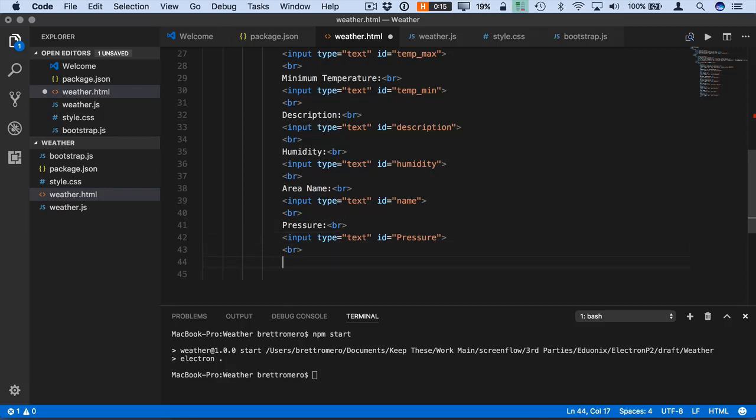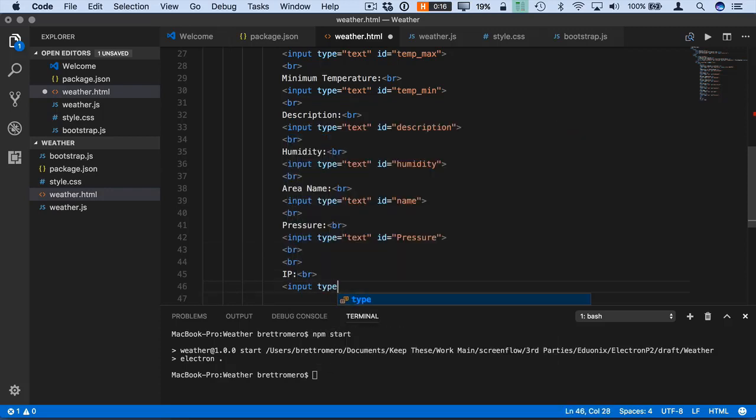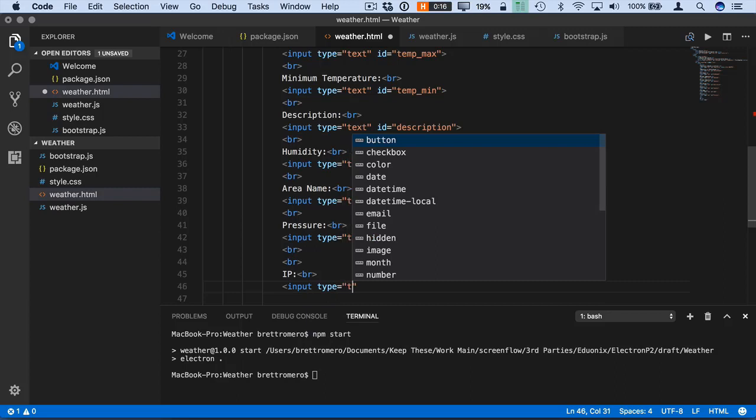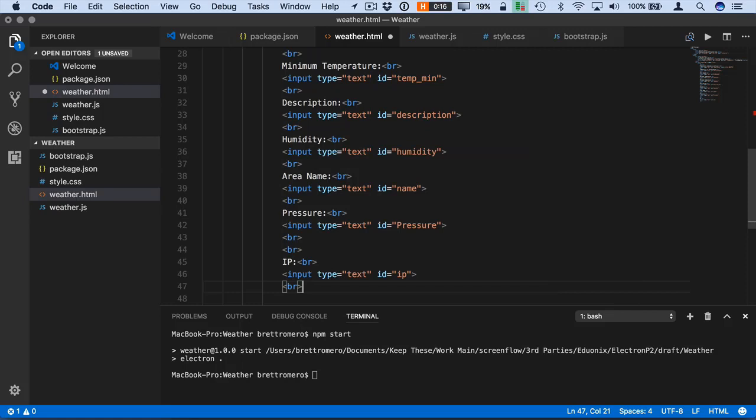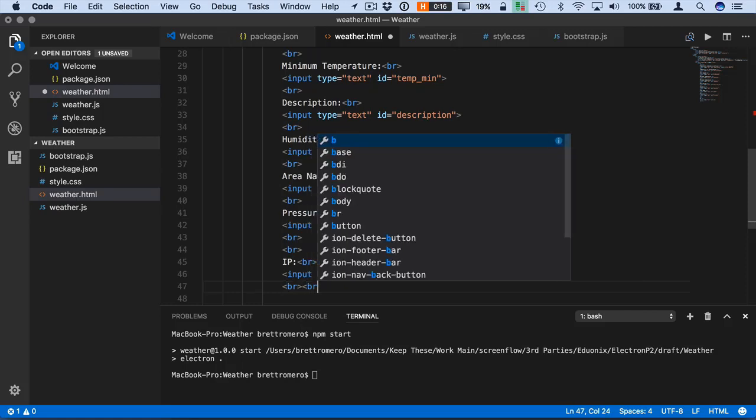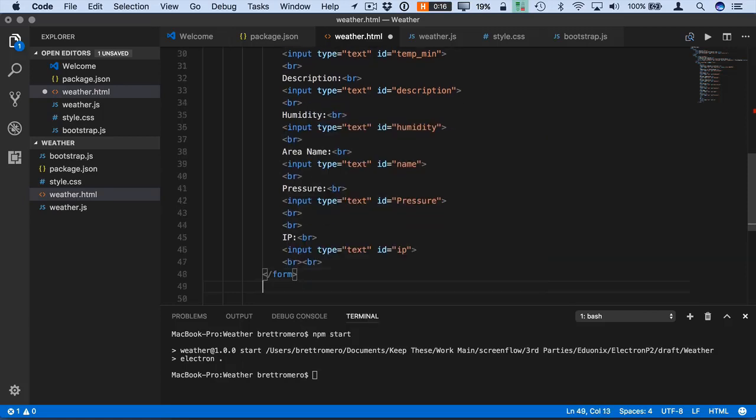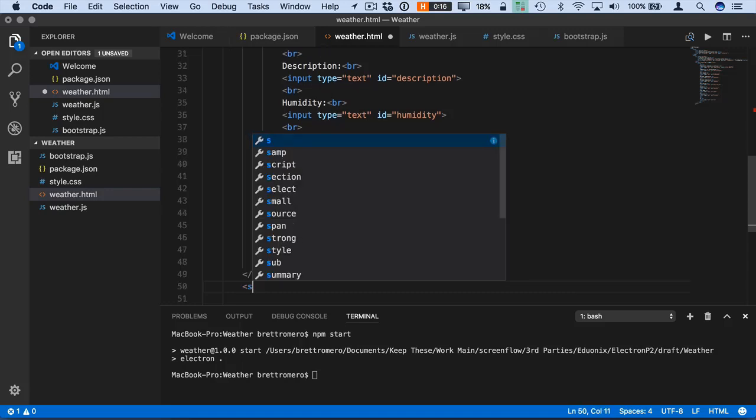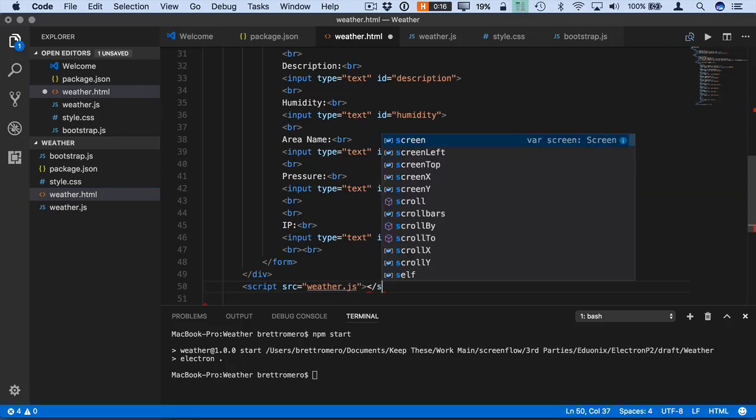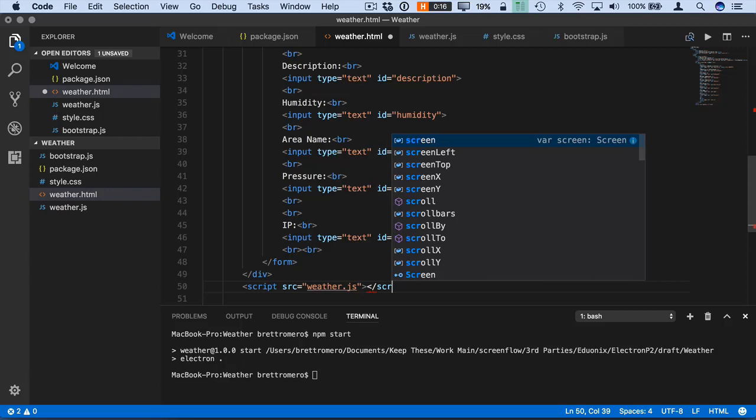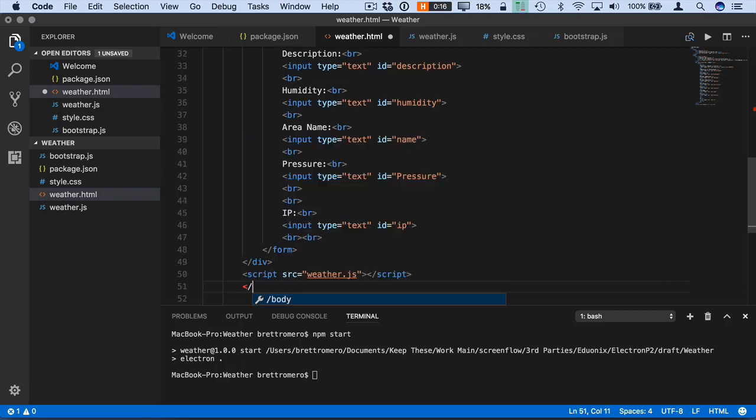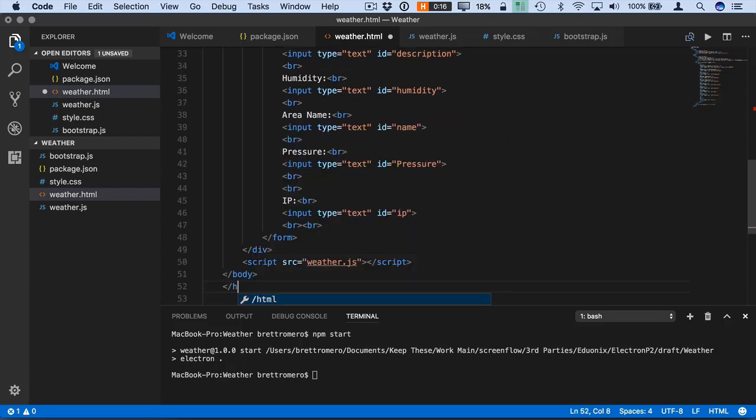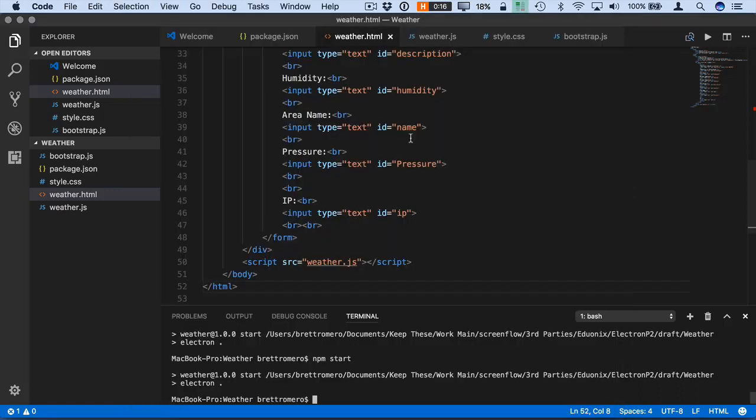And down here is going to be IP kind of by itself. So that's going to be an input. And ID is just IP. And we'll close our form. We'll close our div. This is going to be a reference to our script. So that's going to be a source of weather.js. And we'll close our script. Then the body. And HTML. Save. So let's now run this and just see what we have as far as UI. So there we go.